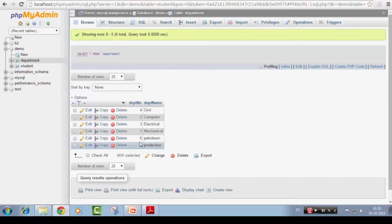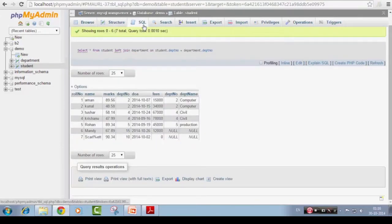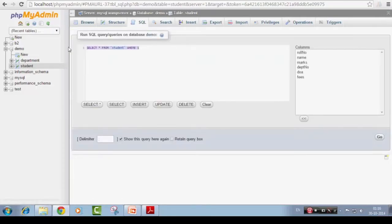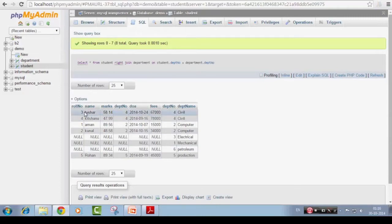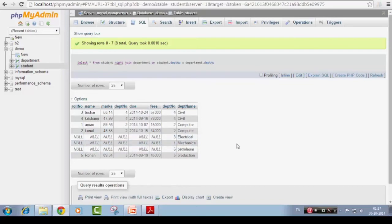For Right JOIN, departments one and three — Electrical and Mechanical — have no matching students. Changing LEFT JOIN to RIGHT JOIN in the query returns all departments including those with no students. Rows where no student matched are returned with the student-side columns set to NULL. So Right JOIN preserves mismatches from the right-hand table, which in this syntax is the department table.